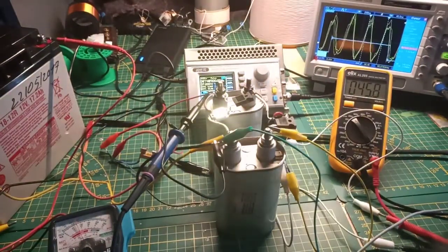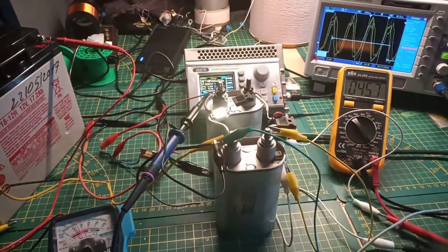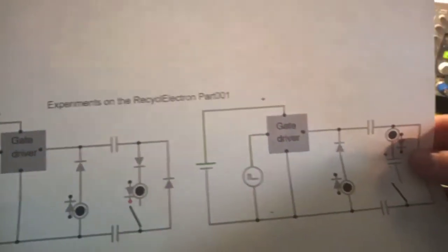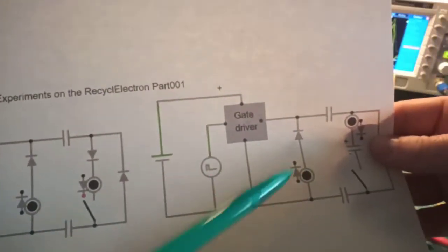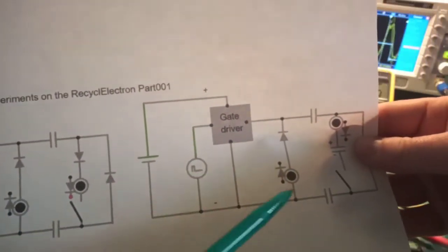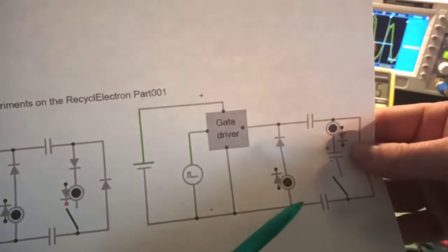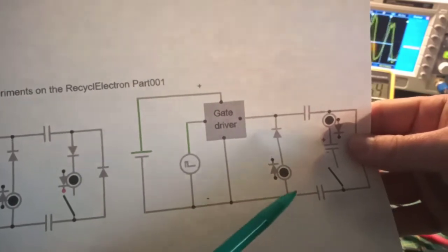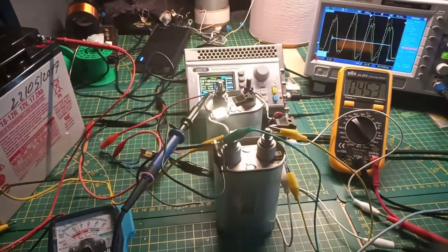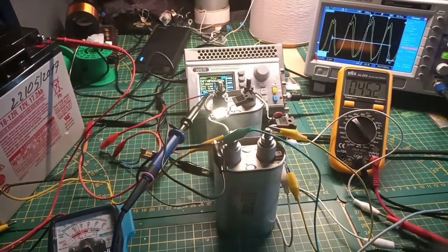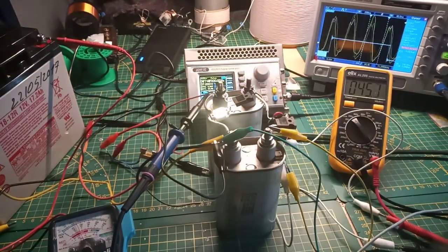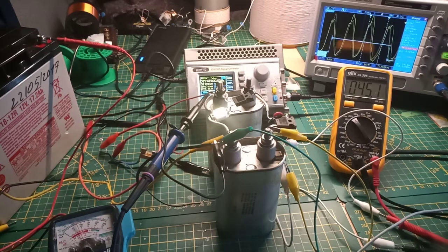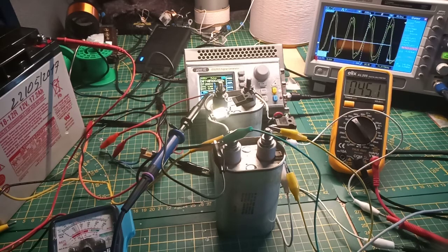excuse me, that will be in our circuit over here, this point, but it depends on which frequency that I'm at at that particular moment.